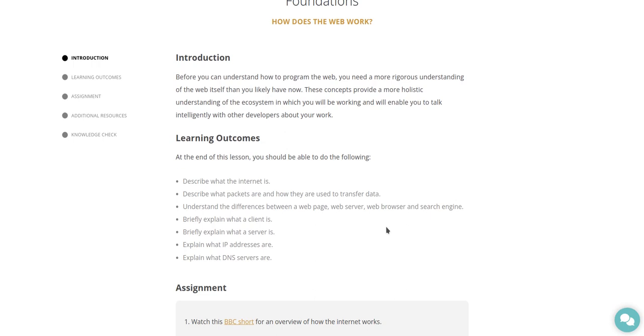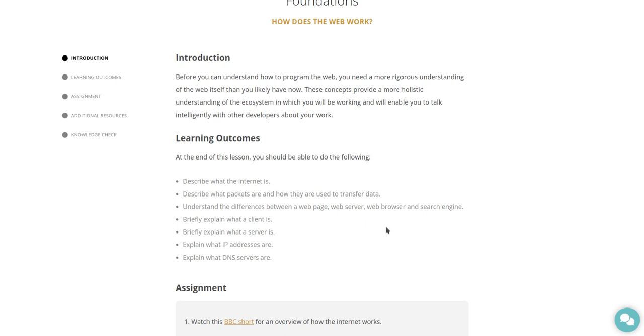Learning outcomes. At the end of this lesson, you should be able to do the following: describe what the internet is, describe what packets are and how they are used to transfer data, understand the difference between a web page, web server, web browser, and search engine, briefly explain what a client is, briefly explain what a server is, explain what IP addresses are.